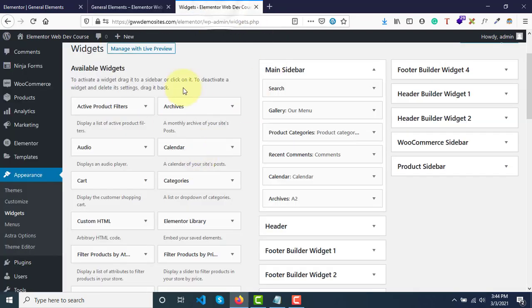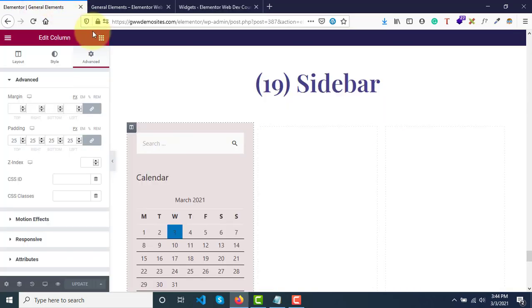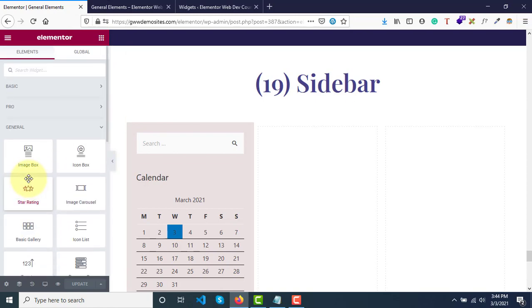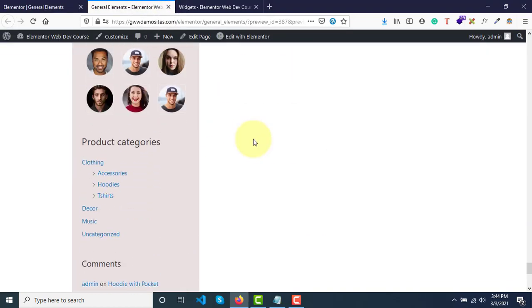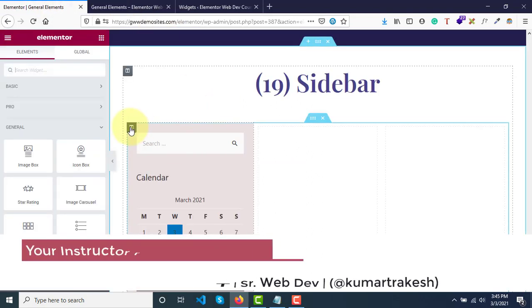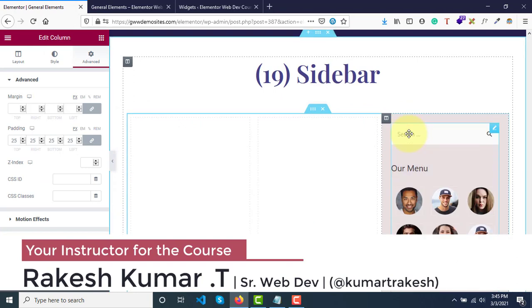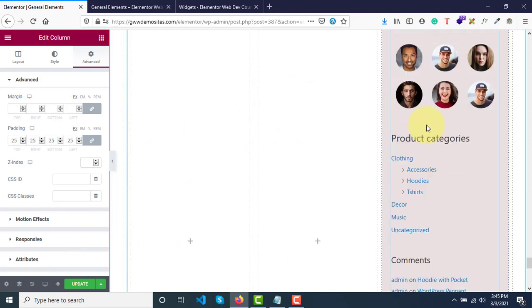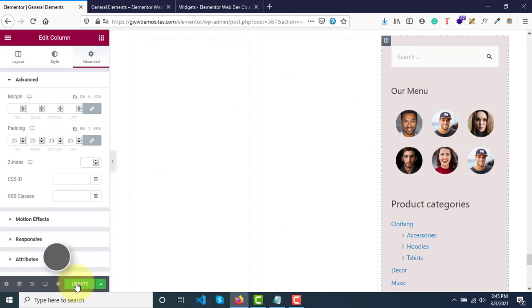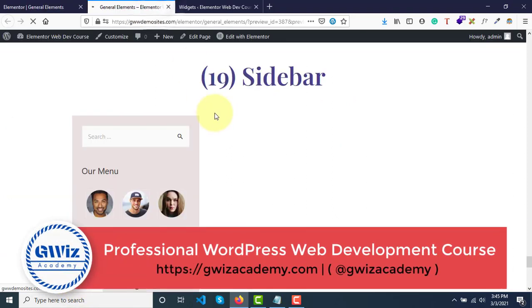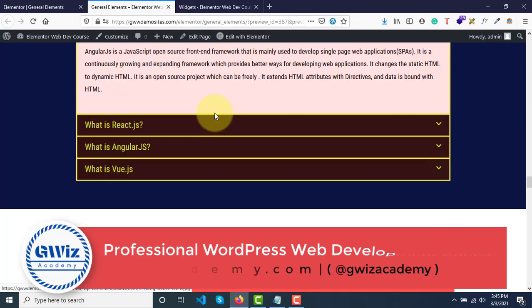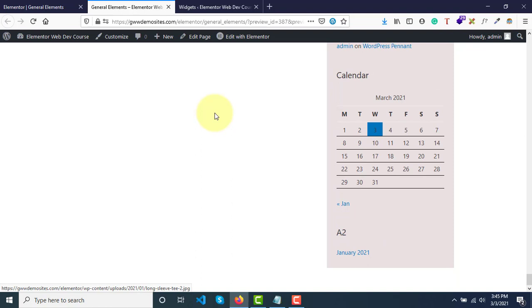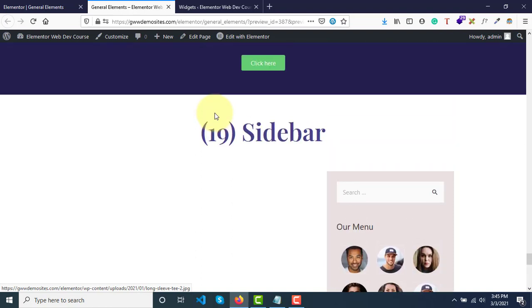Now that you know what widgets are and how to display them within Elementor using this special sidebar widget - this is free, it comes with the free version of Elementor as well, so you don't have to buy the pro version. Generally, the best practice is people use it on the right hand side. There's no rules as to where to use it, but generally it is best practice to use it on the right hand side. So this is it for this video. I hope you understood how to use this widget called sidebar. If you have any questions let me know, and we'll see you in the next video. Thank you.